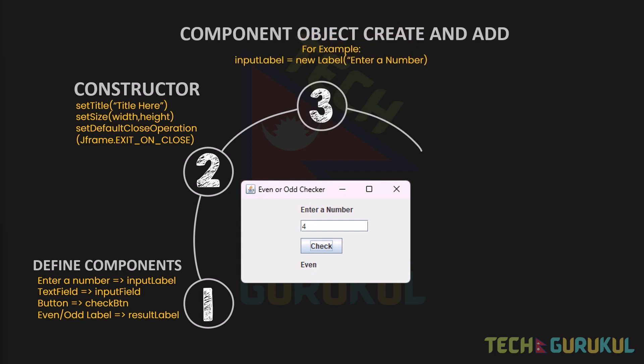The third step is Component Object Create and Add. We will define and instantiate the components — InputLabel, InputField, CheckButton, ResultLabel — and add them all to the layout.